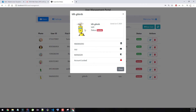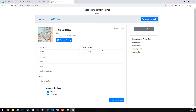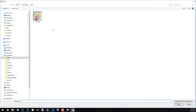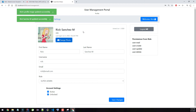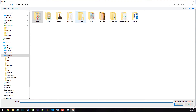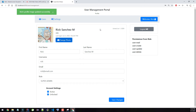I can also go to my profile, update my information — like adding a middle name — and then save. I can update my picture, click here, and you can see the picture is updated. I'm going to put Rick's picture back — select the picture again and it updates back.